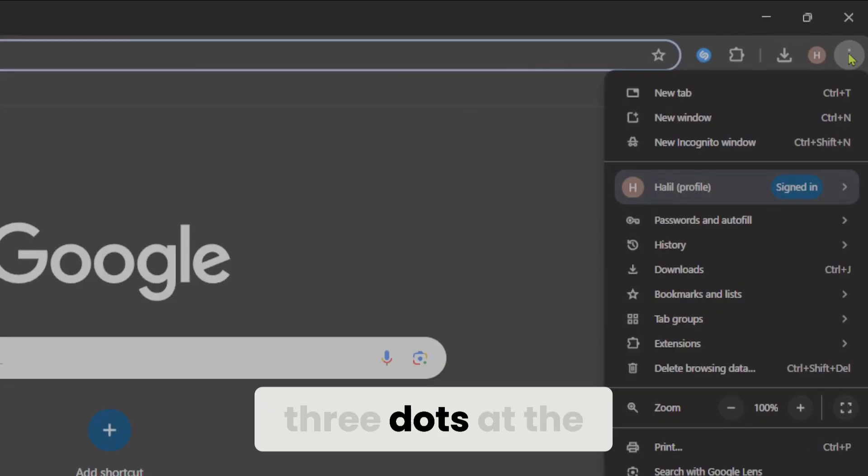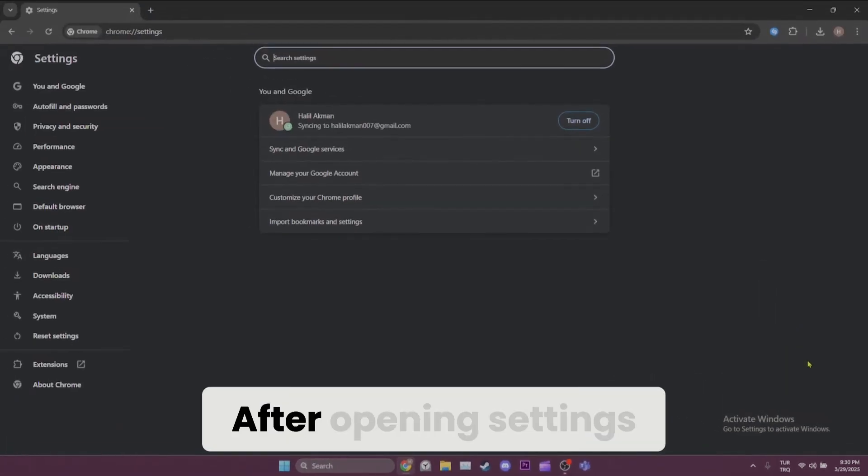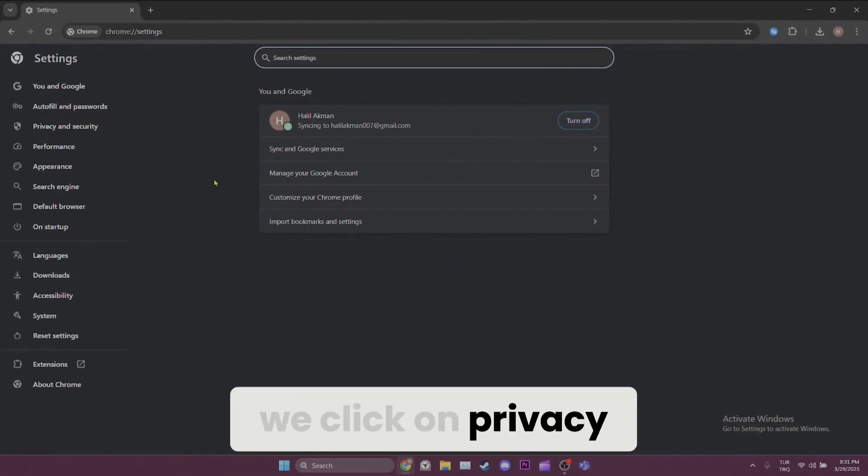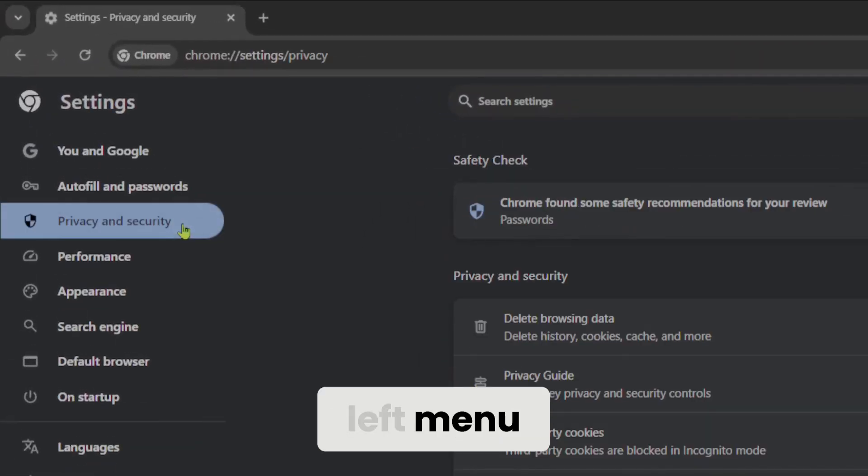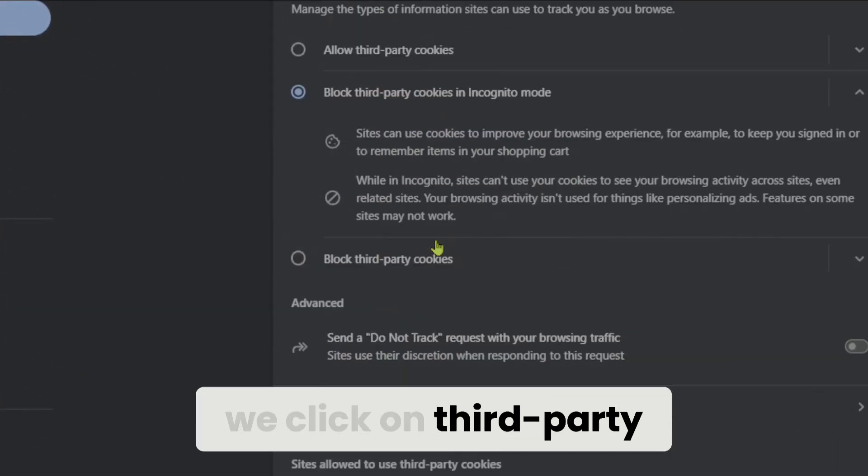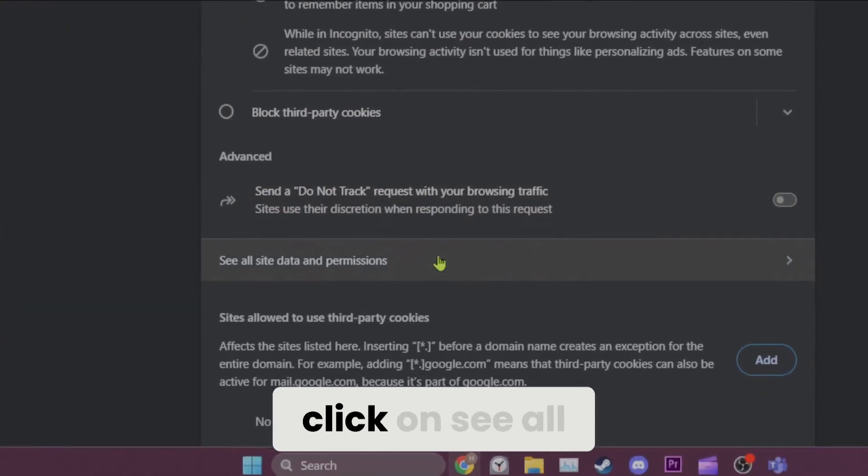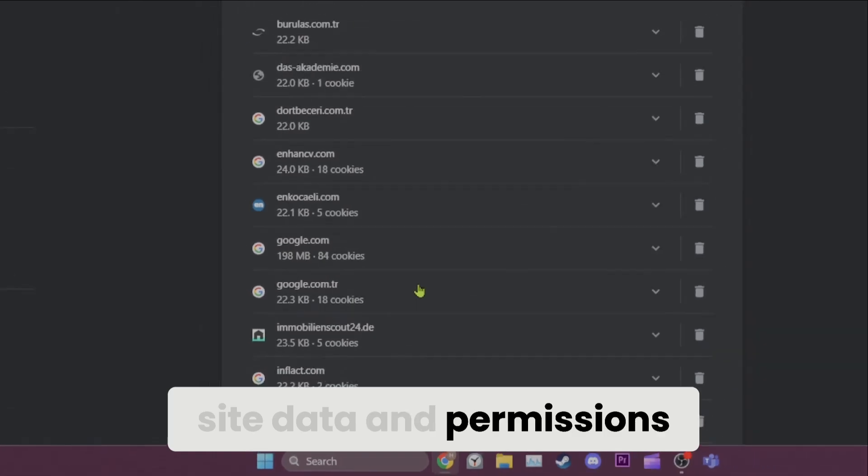we click on the 3 dots at the top right and then open settings. After opening settings, we click on privacy and security from the left menu. After that, we click on third-party cookies and then we click on see all site data and permissions.